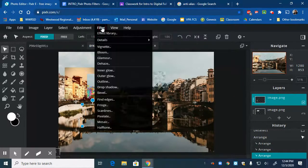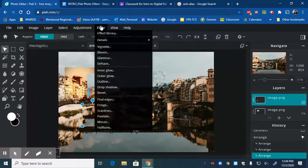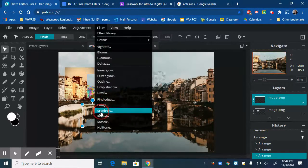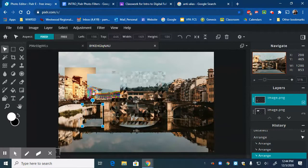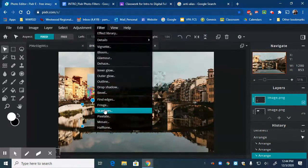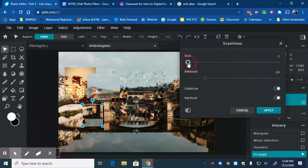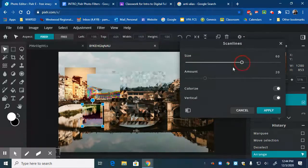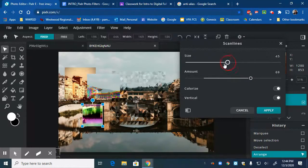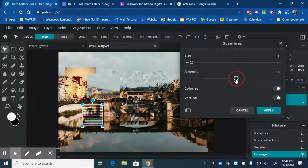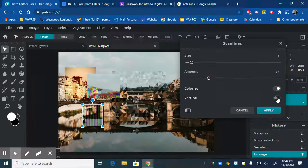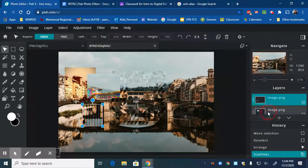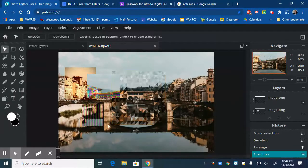I'm going to go to my filters and I am going to do scan lines. There's something I like about the scan lines. Oops, did it not go? Try that again. Scan lines. There we go. Keep the size small. Let's go a little not so strong. Okay, and I could even change them to vertical scan lines. Apply. There we go. So once again, you're experimenting with all of these filters.